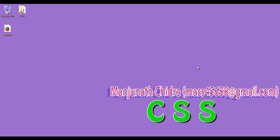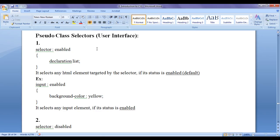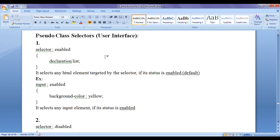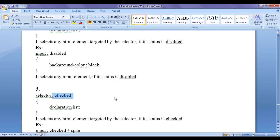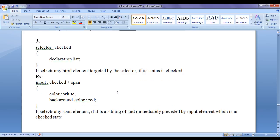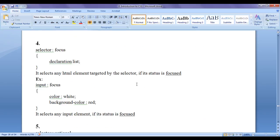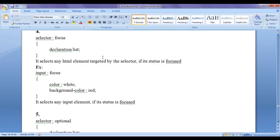Hello friends, welcome to CSS video tutorial series. From the past few video tutorials we are trying to understand pseudo class selectors with respect to UI elements. In the previous video tutorial we understood colon enabled, colon disabled and colon checked pseudo class selectors and how we can use them in our HTML pages. In this video tutorial I would like to discuss some more pseudo class selectors with respect to UI.